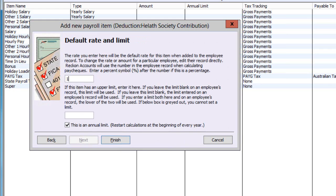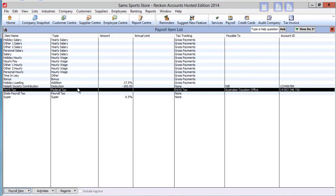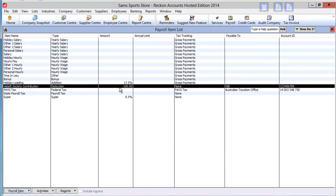Set default rates and limits if they apply. Your deduction setup is now complete and ready for use.